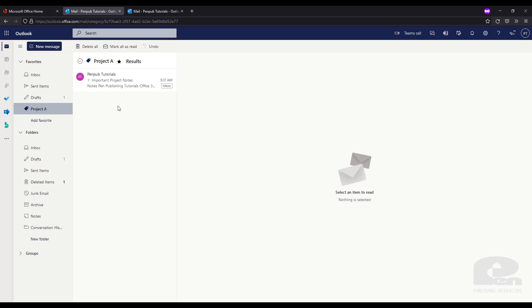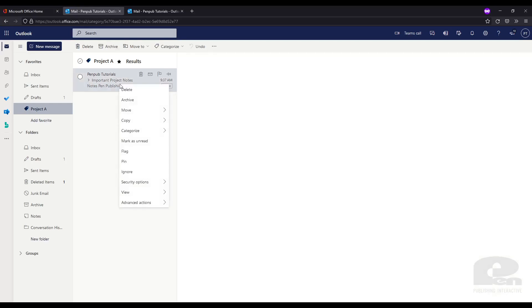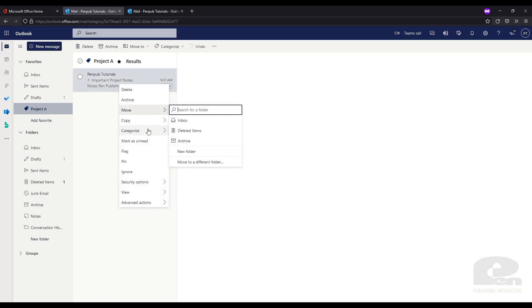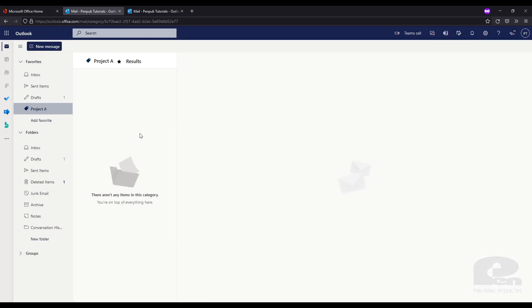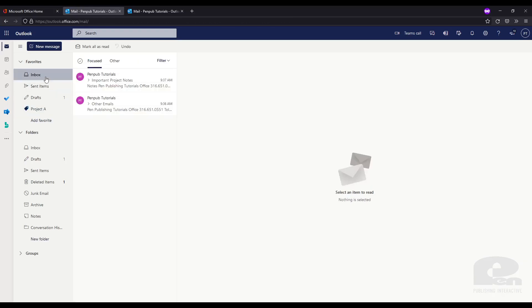Now if you accidentally tagged the wrong email you can easily remove a tag by right-clicking on that email, going to Categorize, and then selecting Project A again — and that email will be untagged. You can see the tag is now gone.